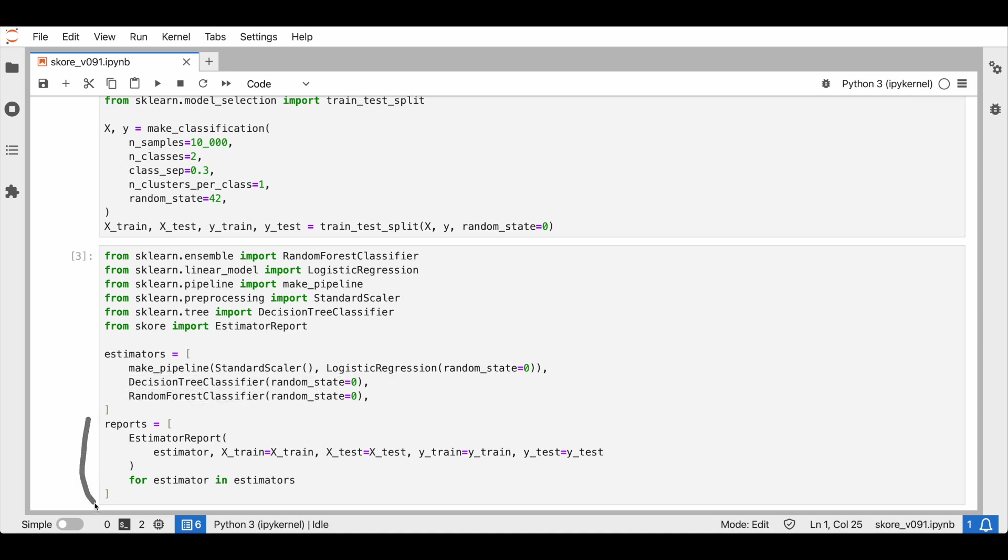Now, for each estimator, we get its estimator report. We have talked about the estimator report in a previous video. Basically, it helps us evaluate and inspect our pipeline.